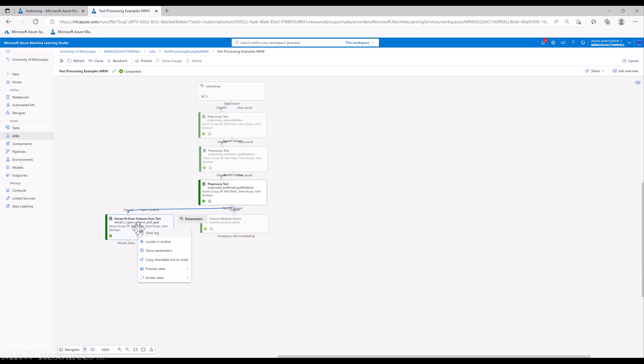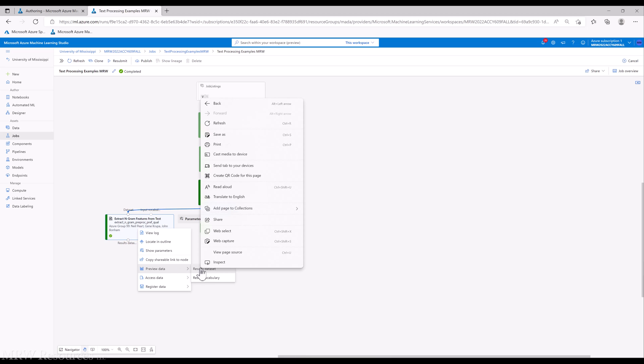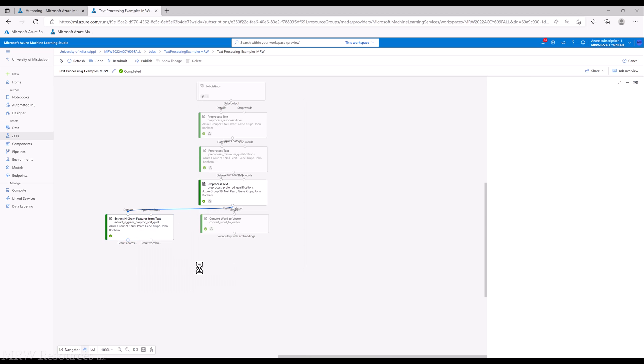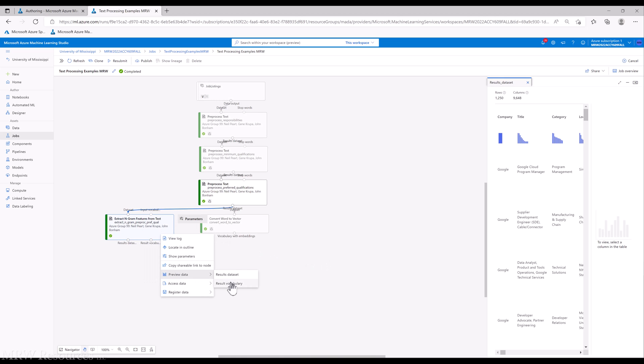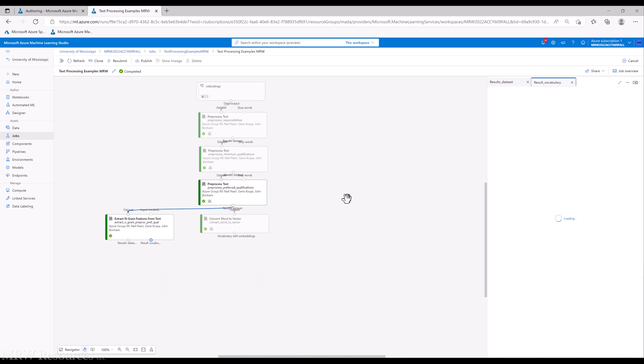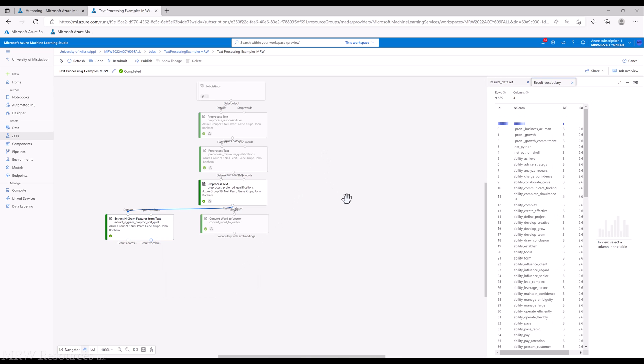We're back. We can take a look at our n-grams, preview the data, and you can see we end up with two results. Let's look at the results data set, and then we'll also preview the result vocabulary.